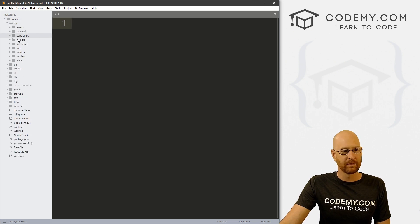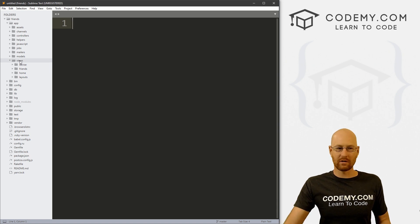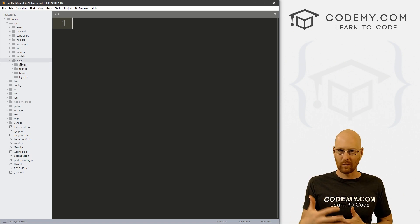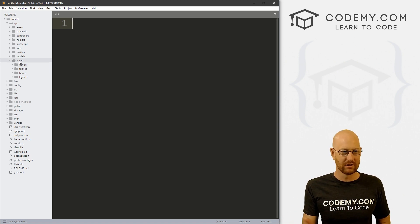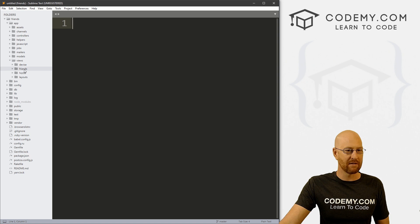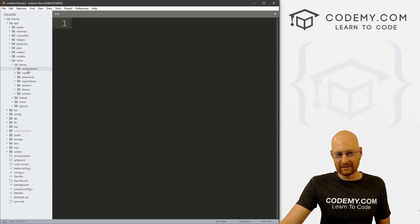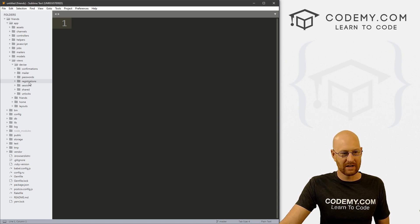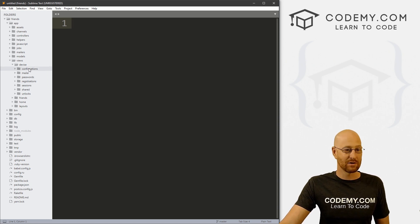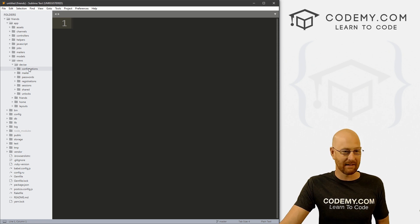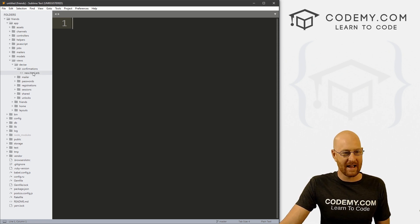So let's head over to our code. In our app views, we have this devise folder. All of our view files are usually in this views folder — we have our friends stuff, our home stuff, our layout stuff. And it looks like there's a lot of stuff here. We've got 7 directories, and that's a lot, but if you kind of break it down, it's not that bad.